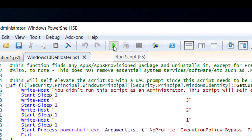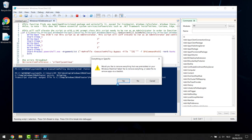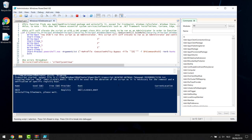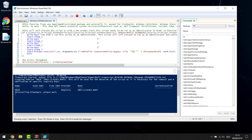In PowerShell ISE, click File, Open, and from your desktop open the script you downloaded. Then go into the blue window at the bottom, right-click and paste the Set-ExecutionPolicy line you copied from the website. Press Enter — this sets the policy to allow the script to execute. Then click the Play button at the top. You'll get a prompt asking whether you want to debloat or revert — Yes to debloat Windows 10, No to revert. We're clicking Yes.